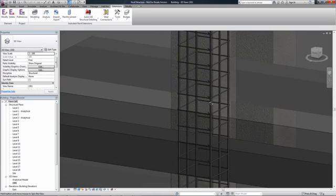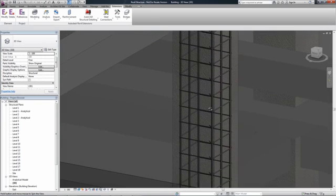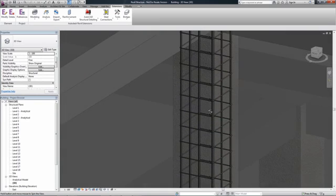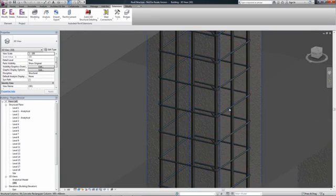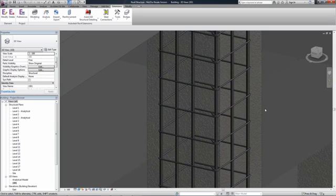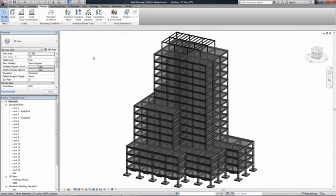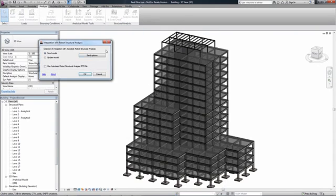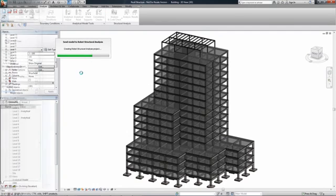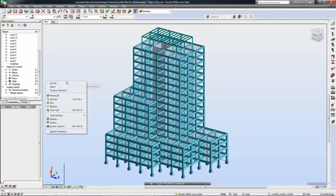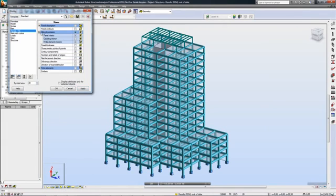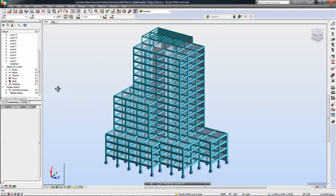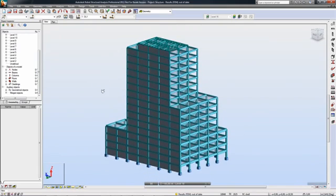Information such as meshing parameters and additional loads is preserved during this iterative process. This is important because the link mechanism preserves analysis-centric data and ensures complete integration and preservation of data across multiple links of Revit and Robot. An engineer can now perform analysis and design once again.